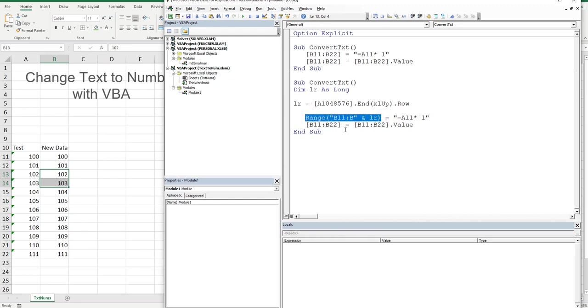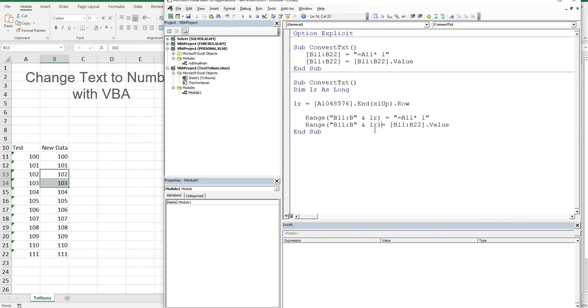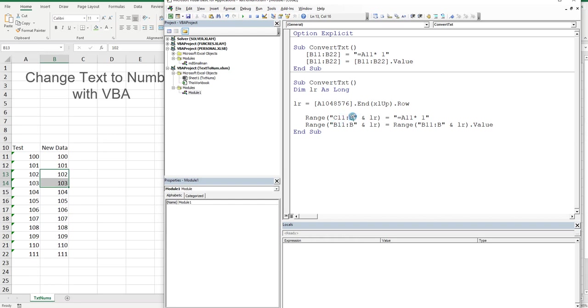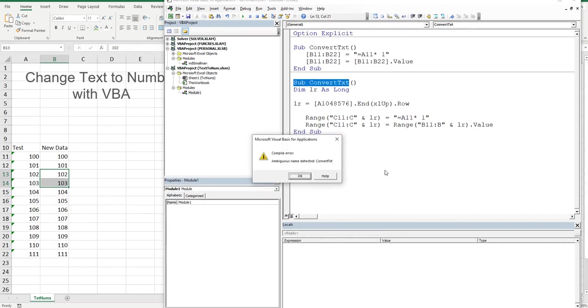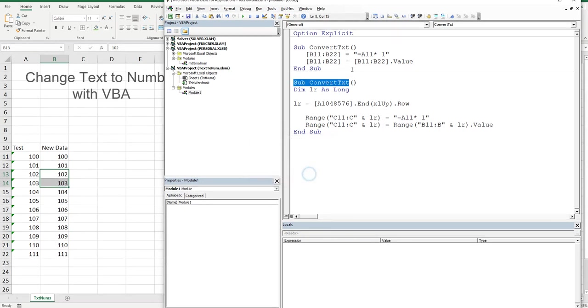What we want to do is say Range, open bracket, "B11:B" close quotation mark ampersand LastRow. That is equal to this guy here. We'll steal this and put him here, then take that and put it there. Now it's got a bit more flexibility. Let's put it in column C so it doesn't ruin what we've just done, so we'll change all these B references to C references.